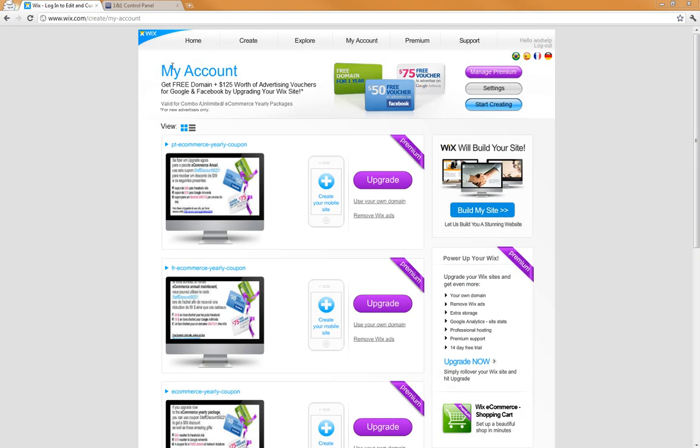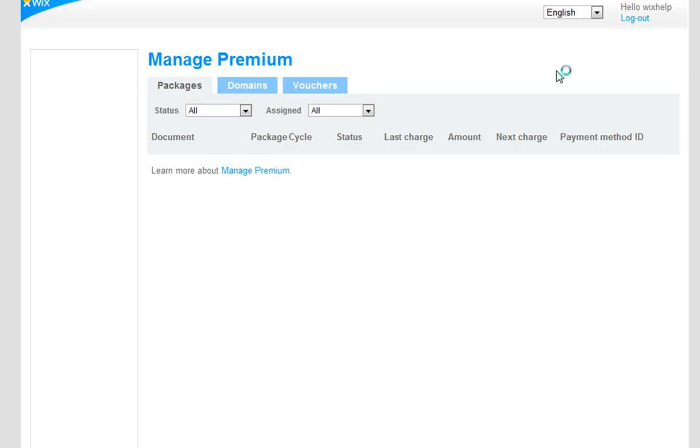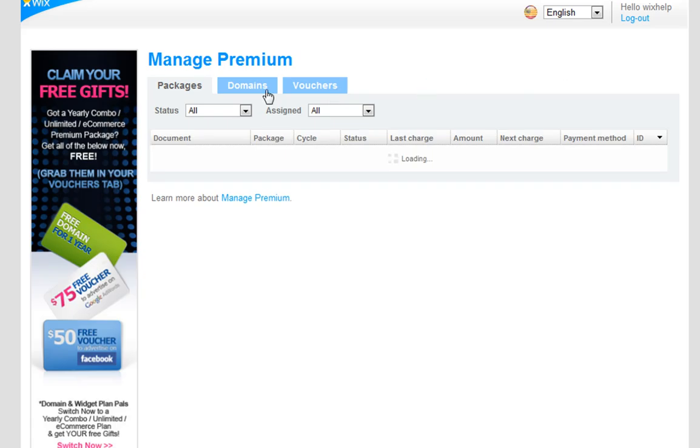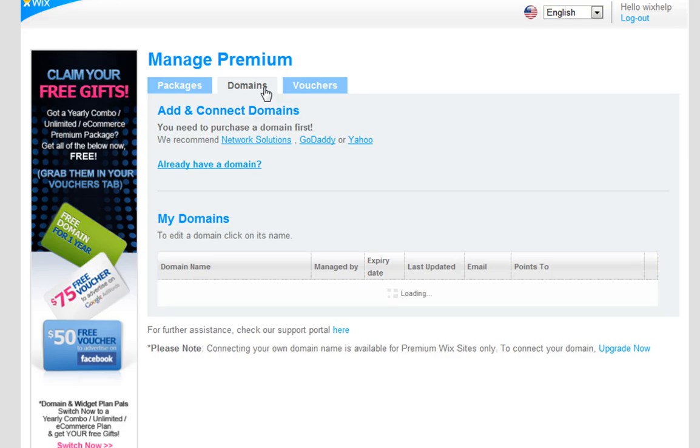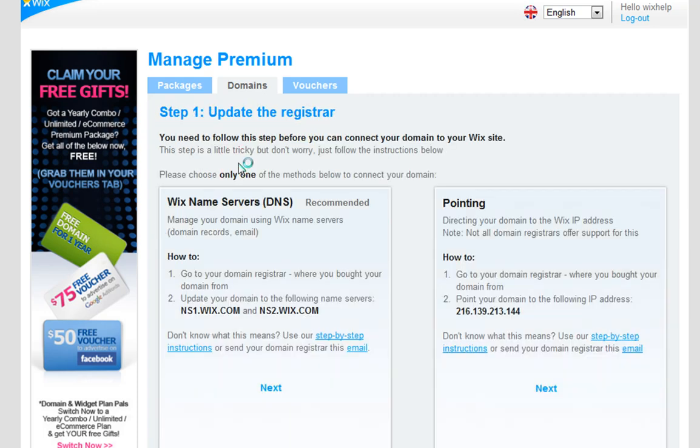Now you will need to update your Wix domain manager. Log in to your Wix account. Go to Manage Premium. Click the Domains tab and choose Already Have a Domain.